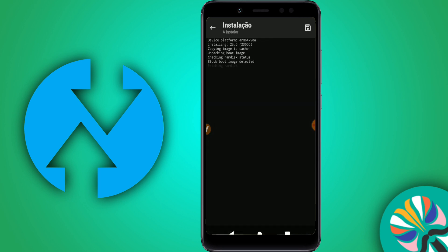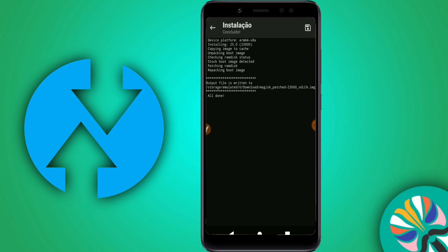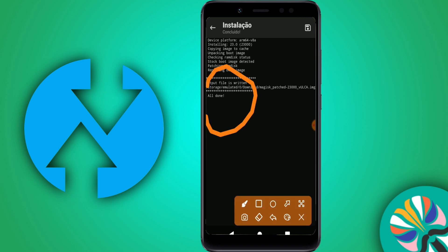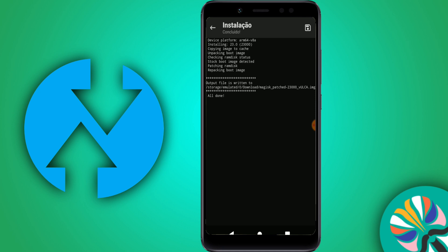Now just wait for the installation to complete. You will have TWRP on your device working perfectly — without root, without a PC, without any other app that could harm you. Everything we downloaded is officially from the original websites of TWRP and Magisk. All done!